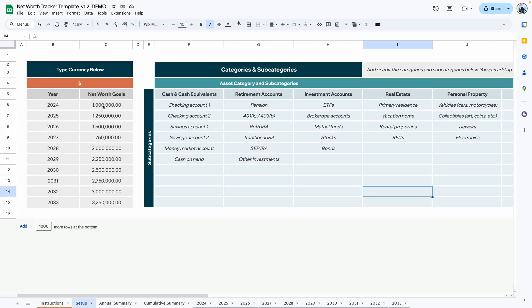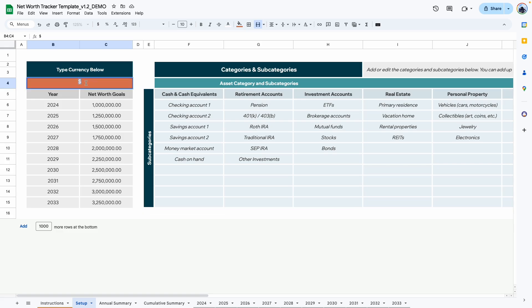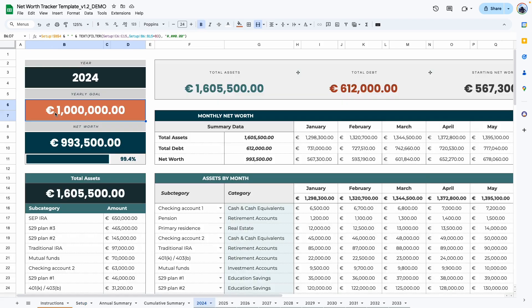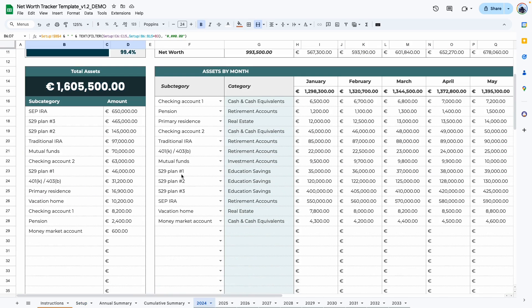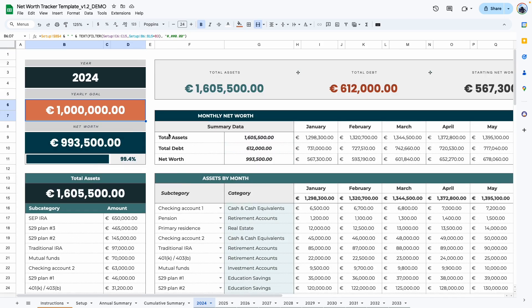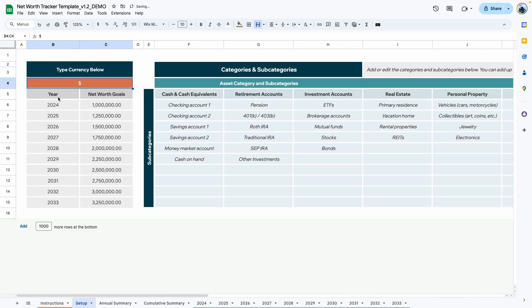We are in the demo copy of this template and the first tab is the setup tab. Here you would type in the currency. The default currency here is the dollar, but you can go ahead and delete that and type in your own currency. When you do this, it will update the currency symbol throughout the rest of the template.